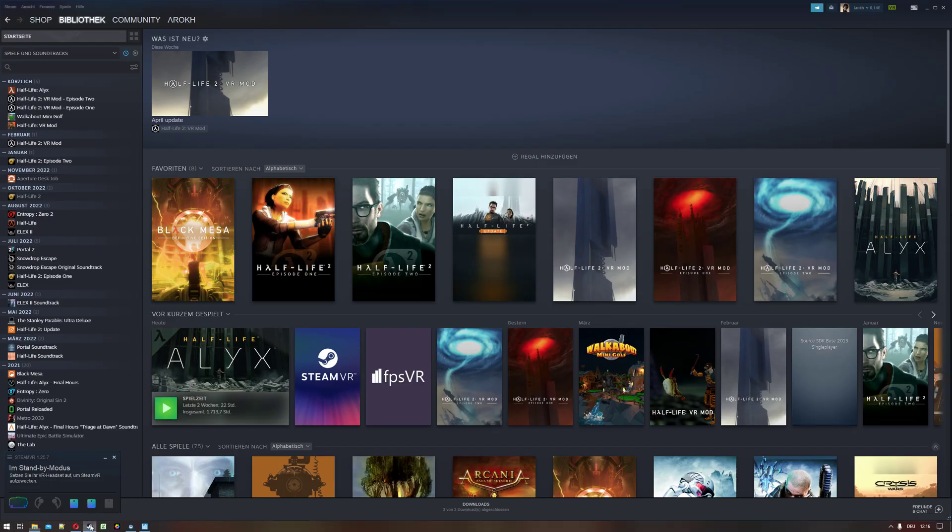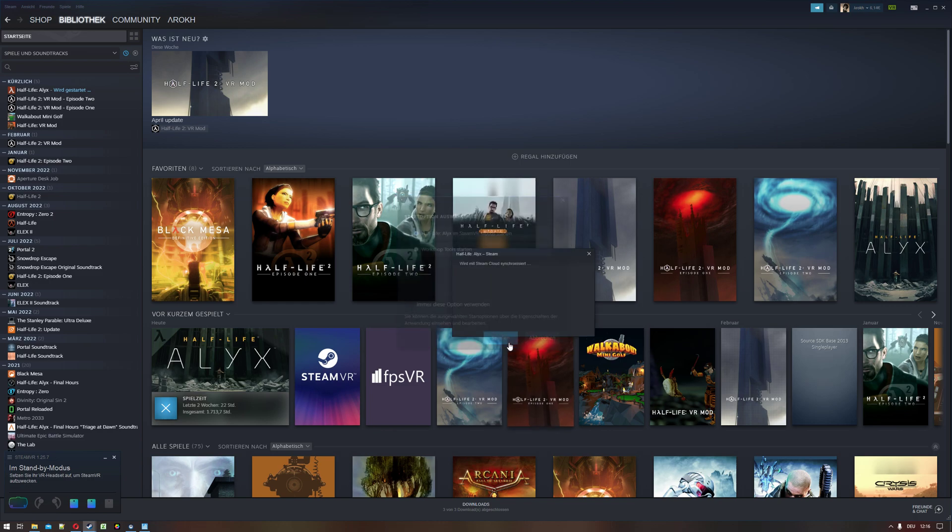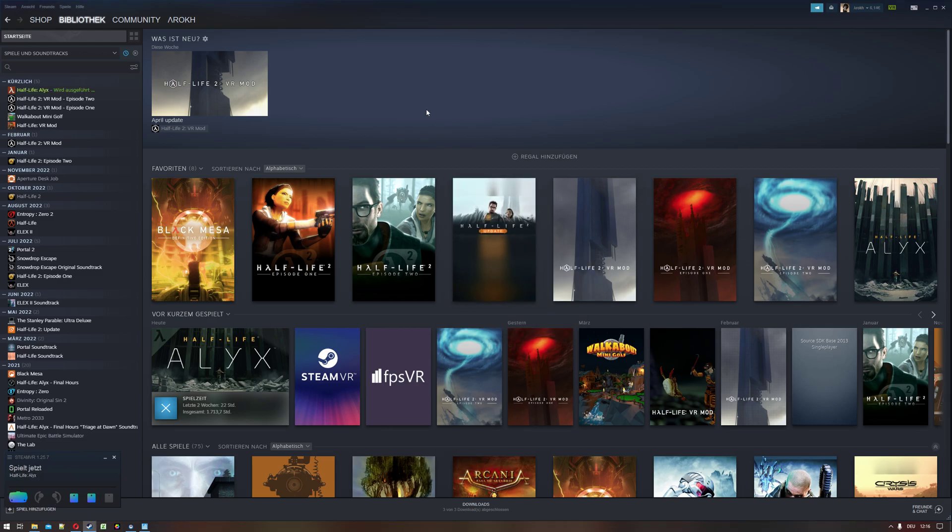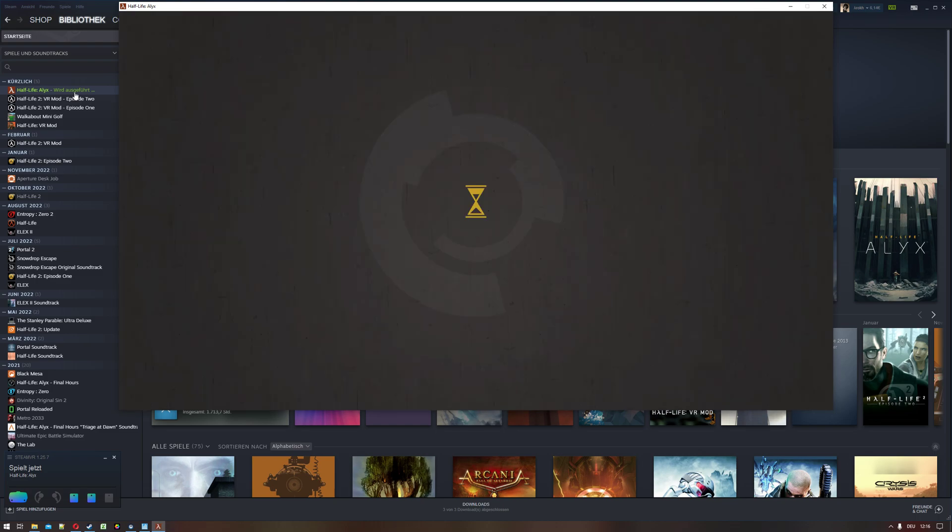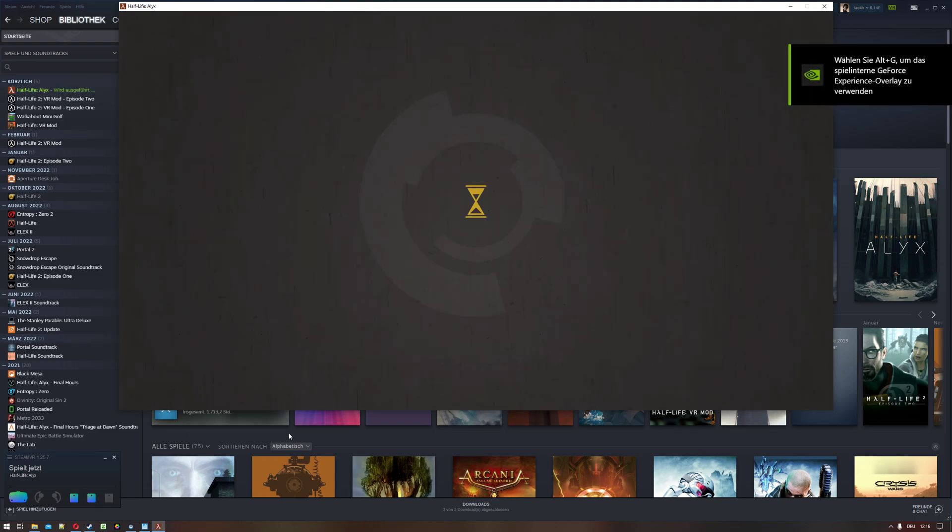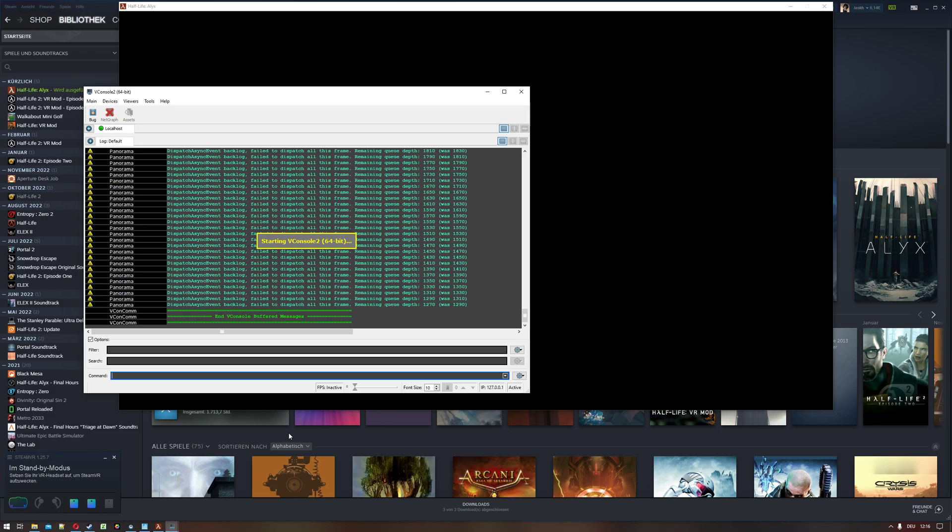Go back to Half-Life Alyx and play it. It will take a bit. Alright. So now when I press the F2 key, the console starts.